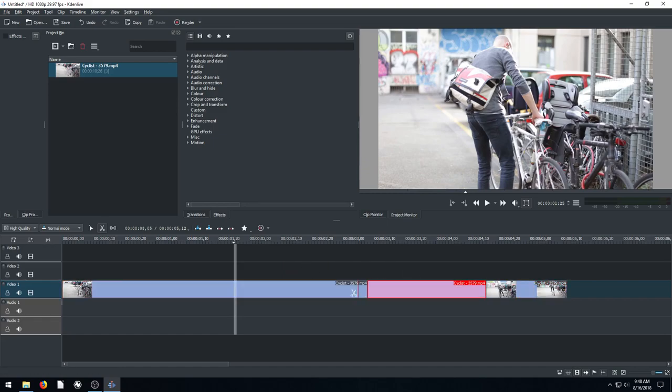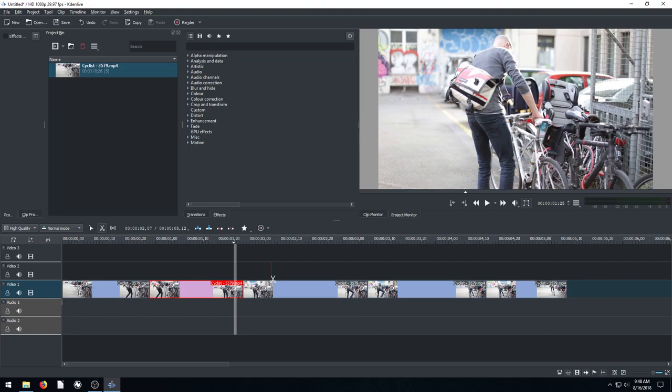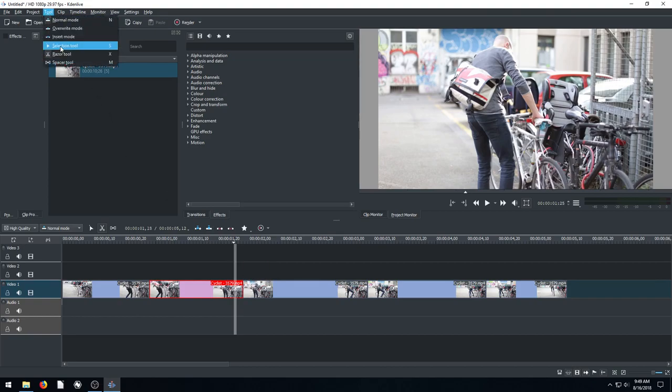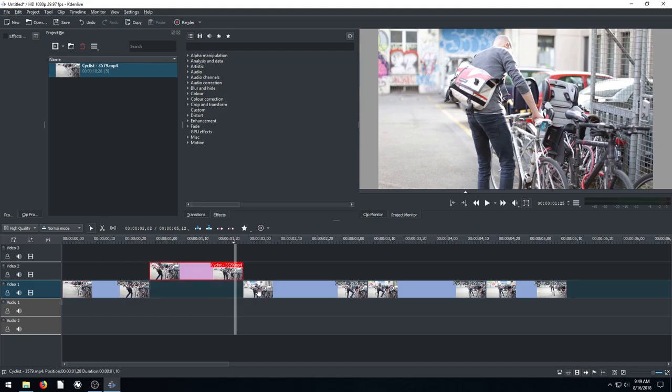And then we can cut, cut, cut. As many times as we left click it'll cut and then create a separate clip. And then we go back to this tool and go to our selection tool. And then we can actually select these videos and move them around.